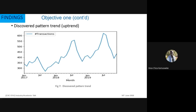When the patterns were checked further for trend, it was discovered that there was a general uptrend over the study period of 2017 to 2019, strongly suggesting that the patterns discovered were most likely to continue into the future. The trend showed a gradual upward movement with relatively high values in terms of the number of transactions involved.